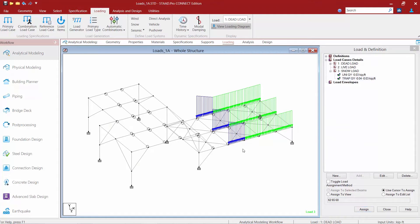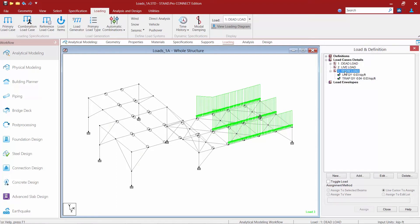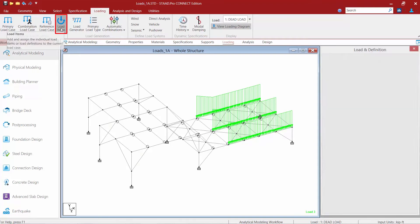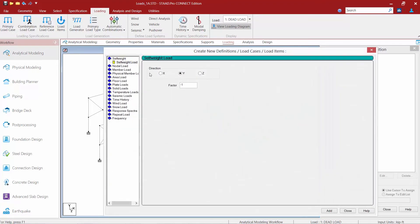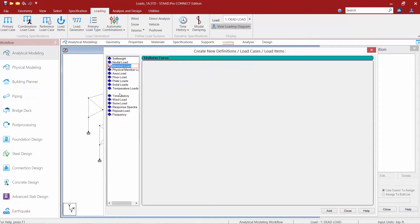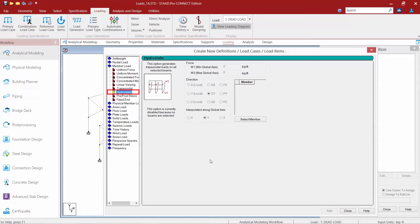Now that we've learned how to specify linearly varying loads and uniform loads for members, we're also going to take a look at hydrostatic member loads. Our hydrostatic load is going to exist in the snow load category. So let's go ahead and highlight that category, go up to our ribbon toolbar and click on the load items icon. We're going to come down to our member loads and find the hydrostatic option.